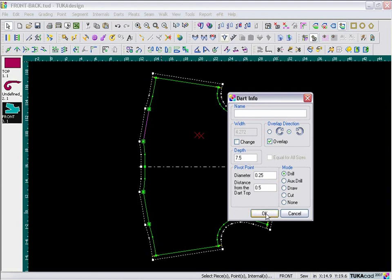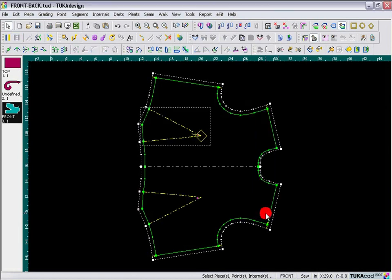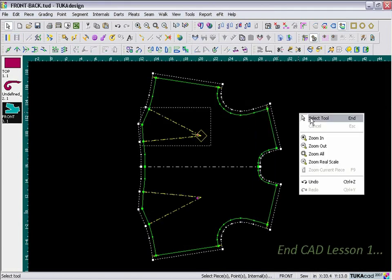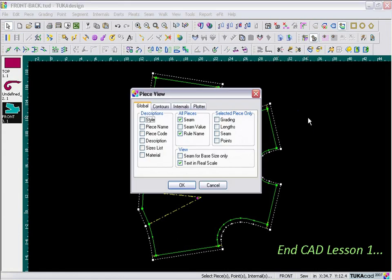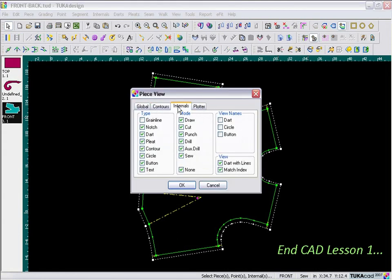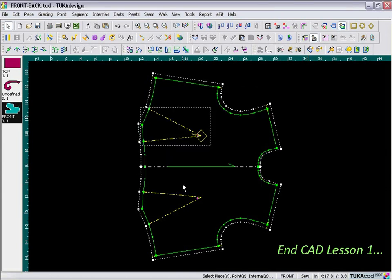So, when everything is filled out, click OK, and we are finished. All we have to do is go to the F10 key, and don't forget to go back to the Internals tab, and put the check mark back on Grainline. And, my Grainline is back in the center of the piece.